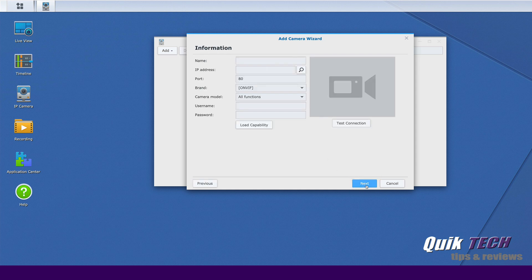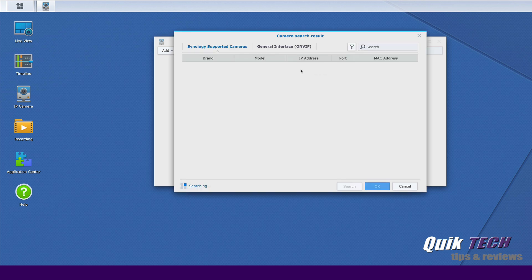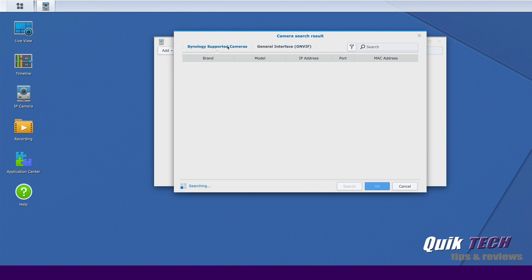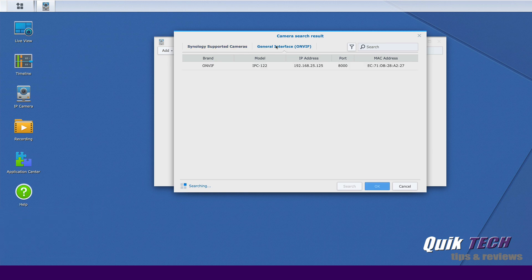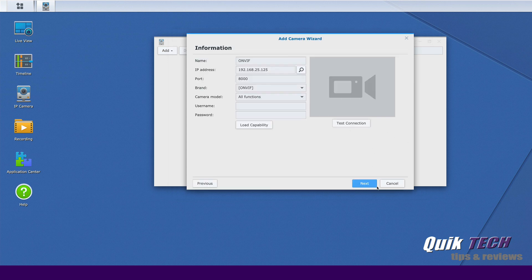On this screen you can input all of the parameters for the camera, but I'm just going to do a quick IP search. Now for some reason it doesn't find the camera under the supported cameras tab, but under general interface it finds the camera. You can see the IP address and the port information here. So let's select that camera and go ahead and click on OK.